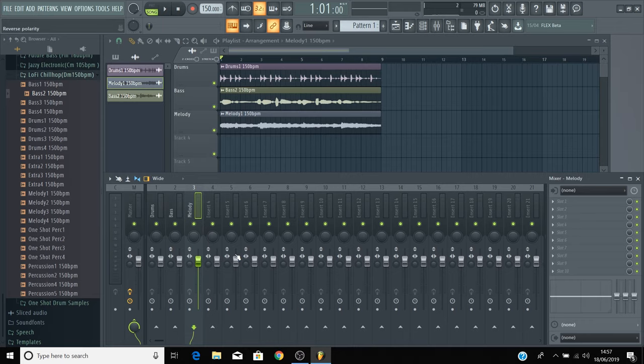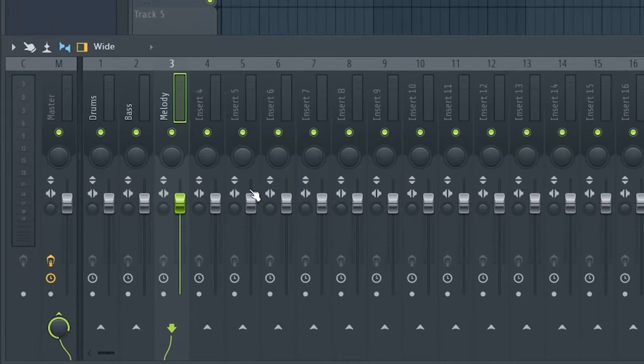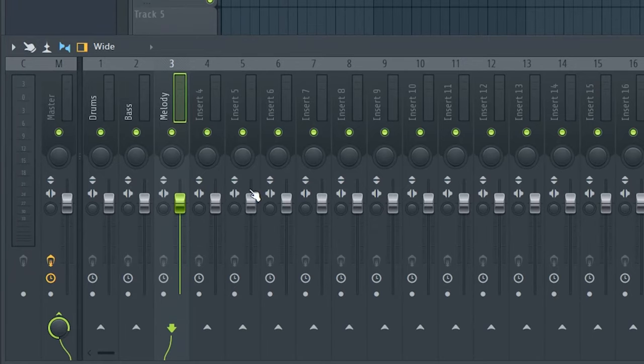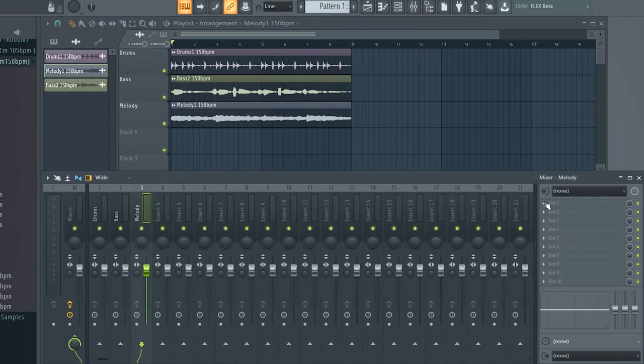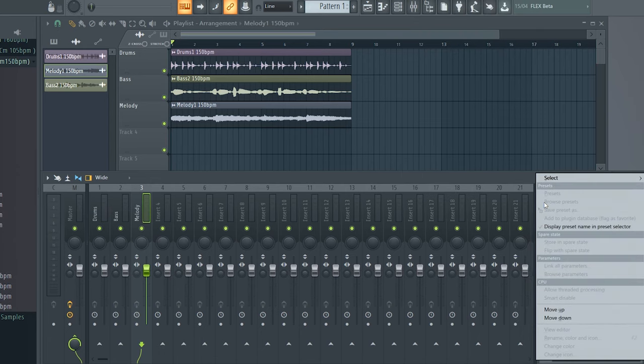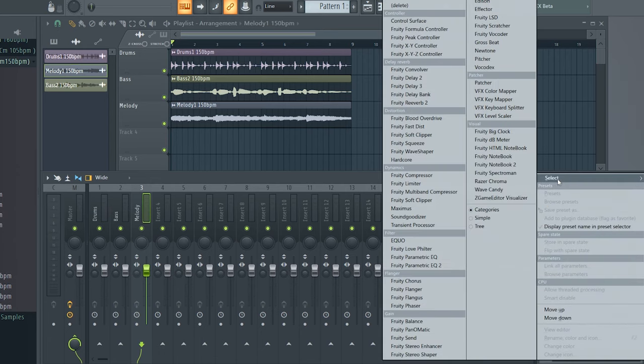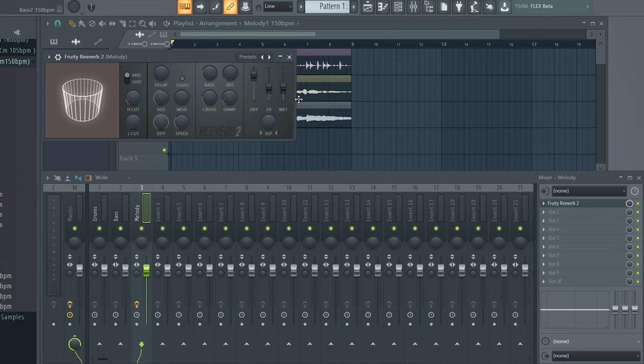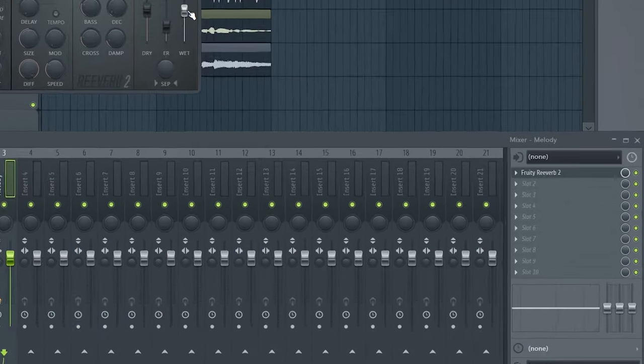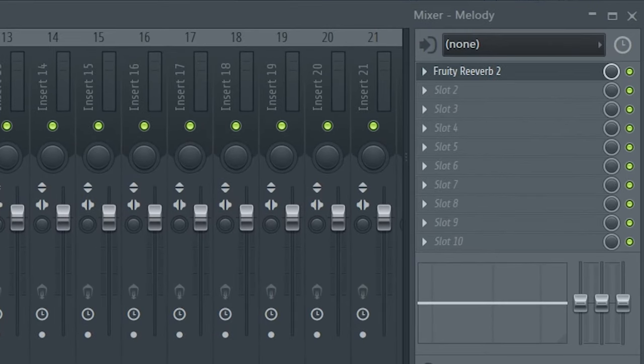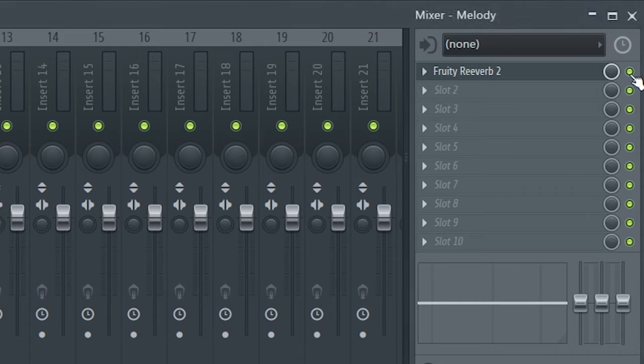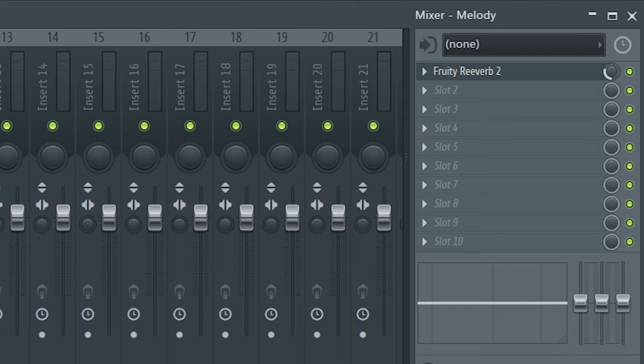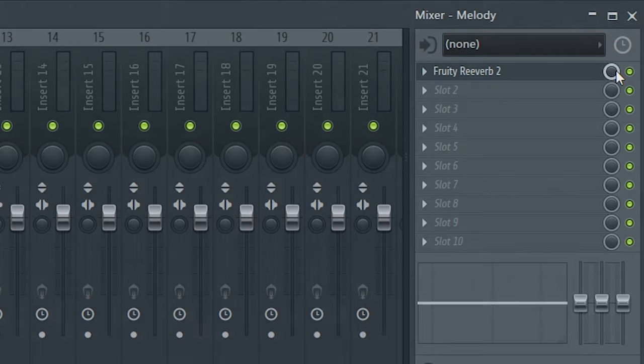Now to add effects like reverb and delay to these loops, select the mixer channel of the sound that you want to add an effect to, and in the slots on the right-hand side, click on the arrow and go to select to pick an effect, for example Fruity Reverb 2. This effect will now be added onto your track, and you can turn it on and off using the mute button just here. You can also control how much the effect is being applied to the sound by clicking and dragging up and down on this dial. When the dial is fully white, the effect can be heard fully, and as you turn it down, you hear the effect less.